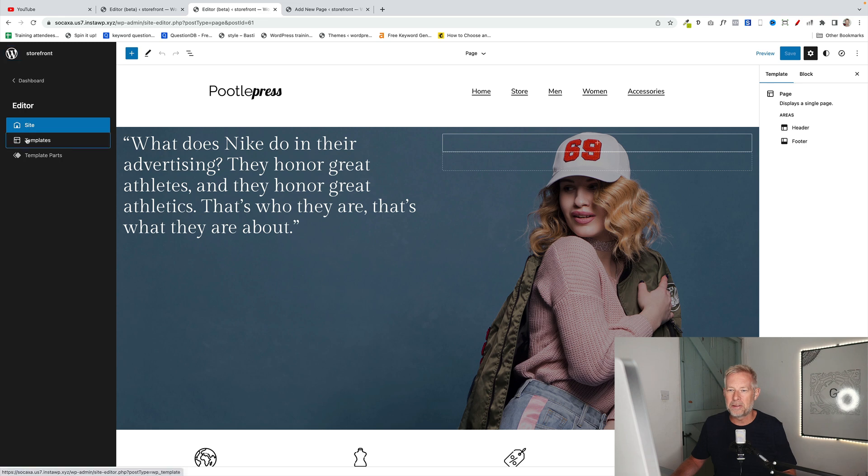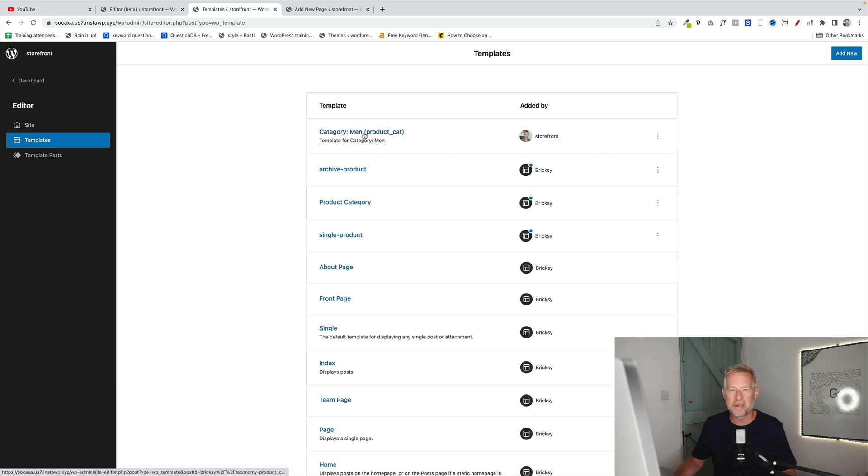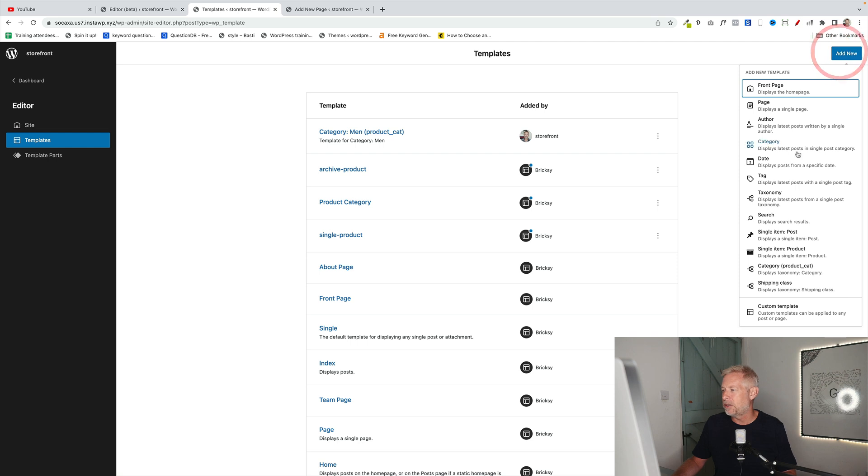Then you click on Templates. You'll see this is where all your page templates are listed. There's the one that I've already created for my product type men. I'm going to create a new one for women though. So click on Add New.